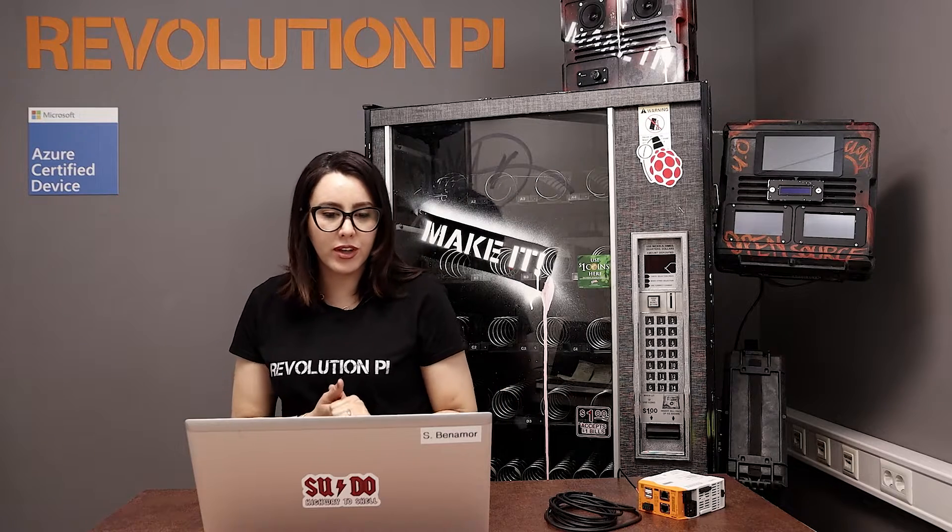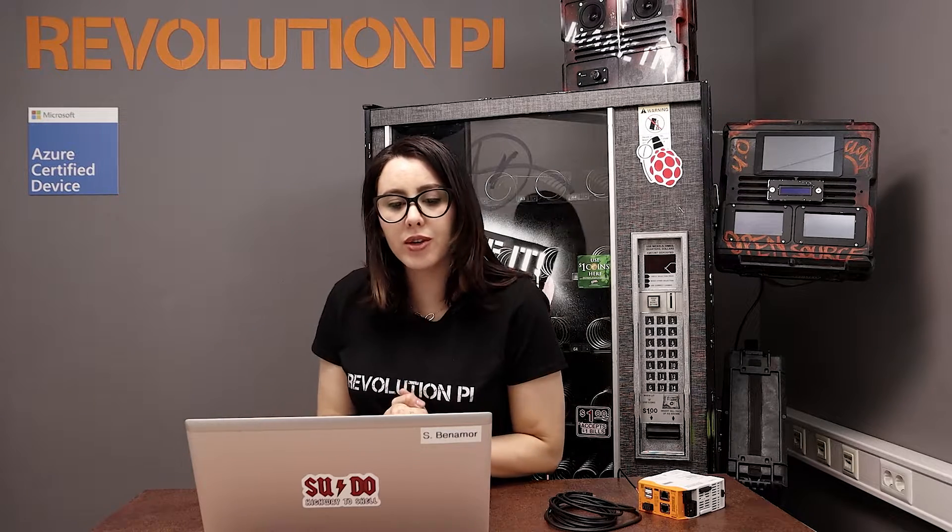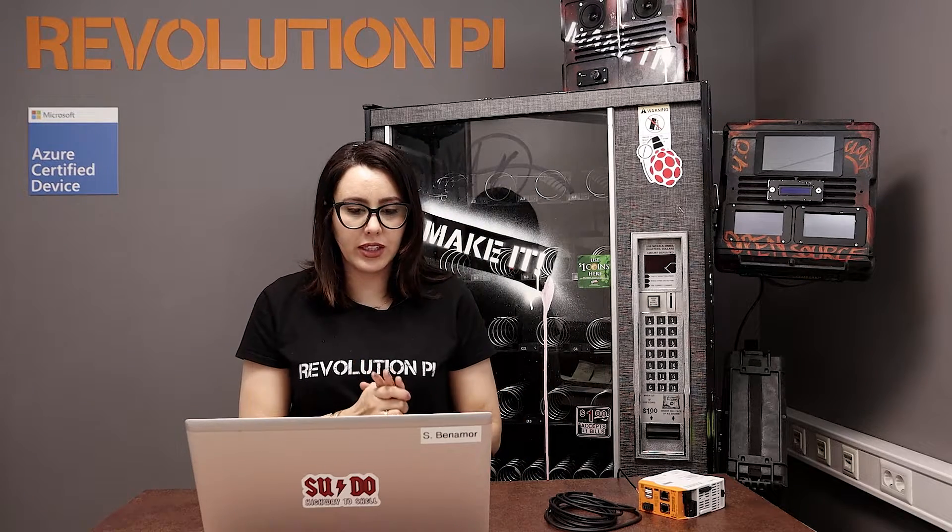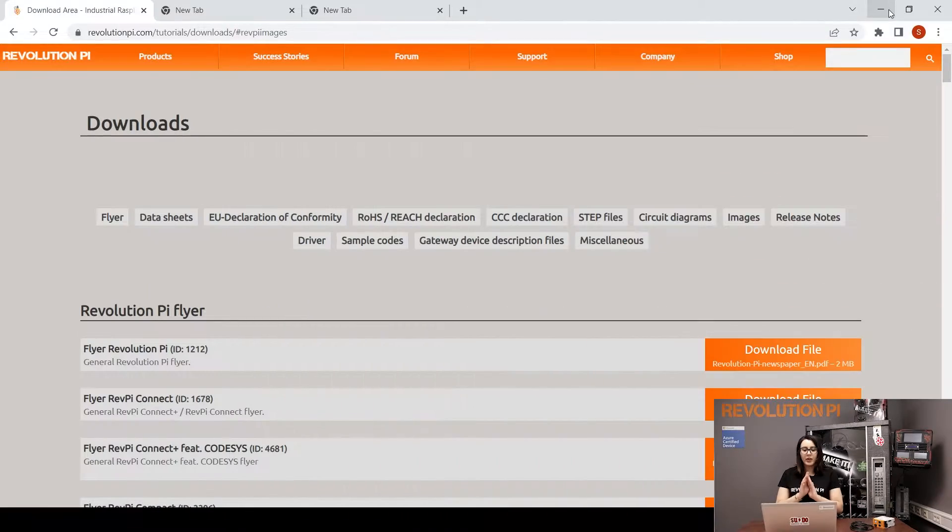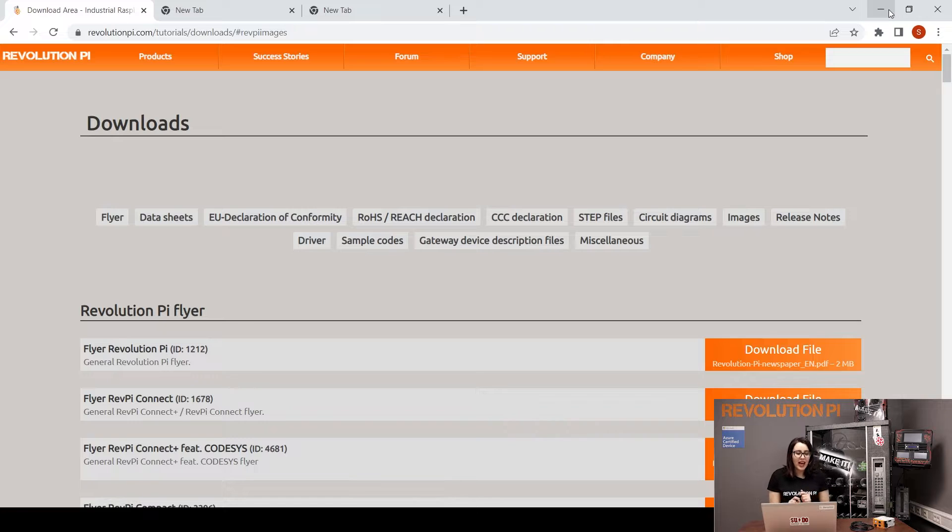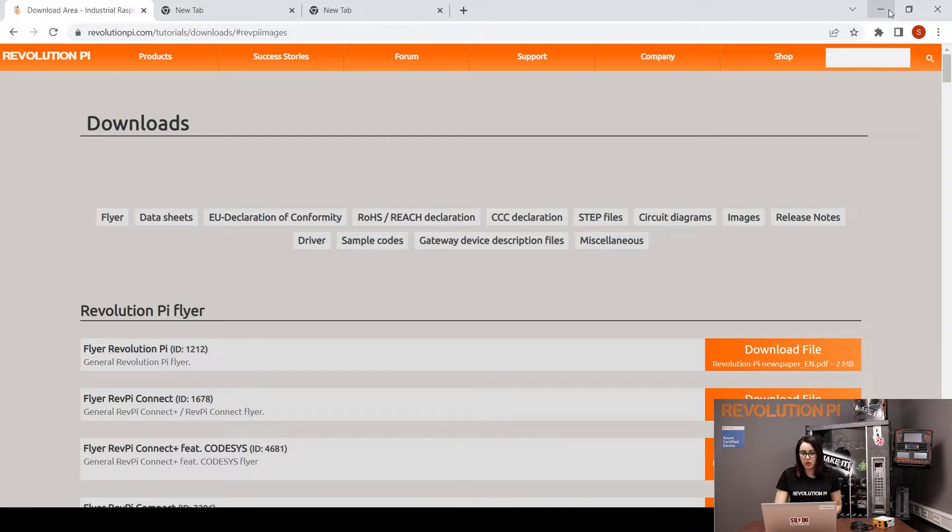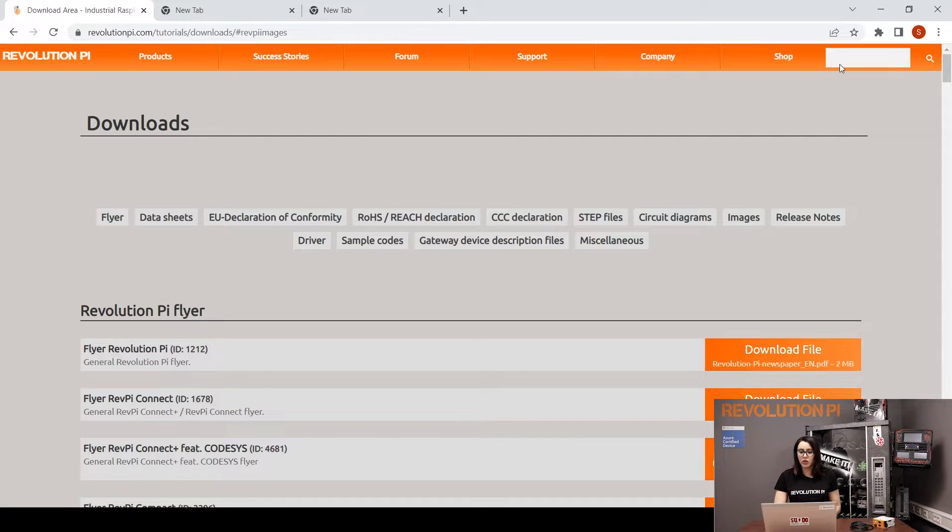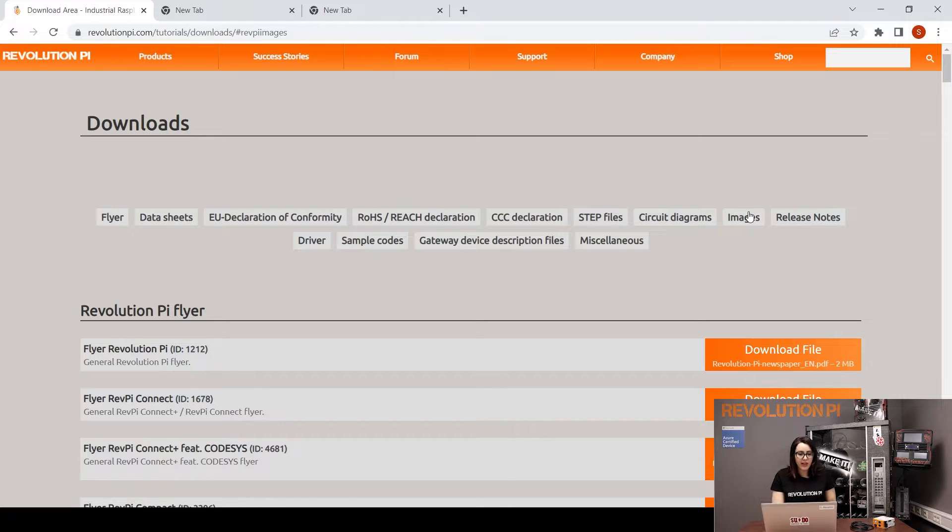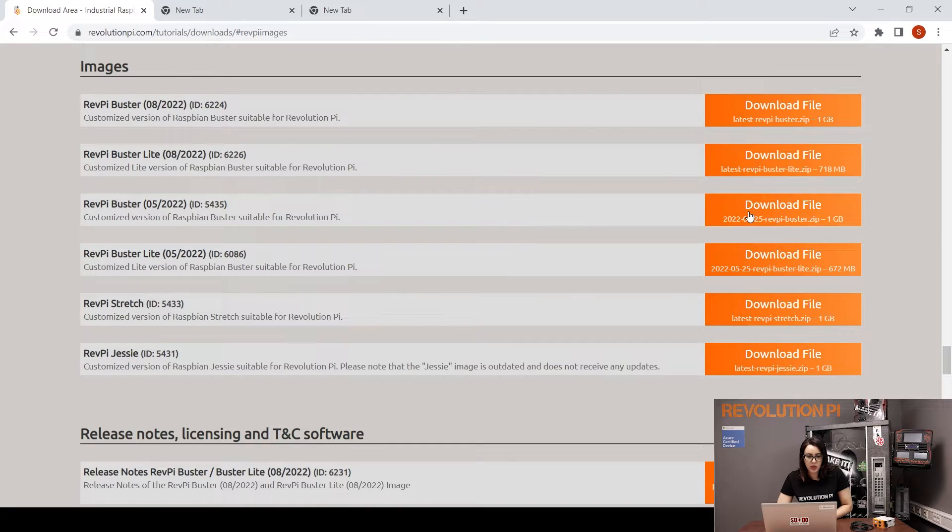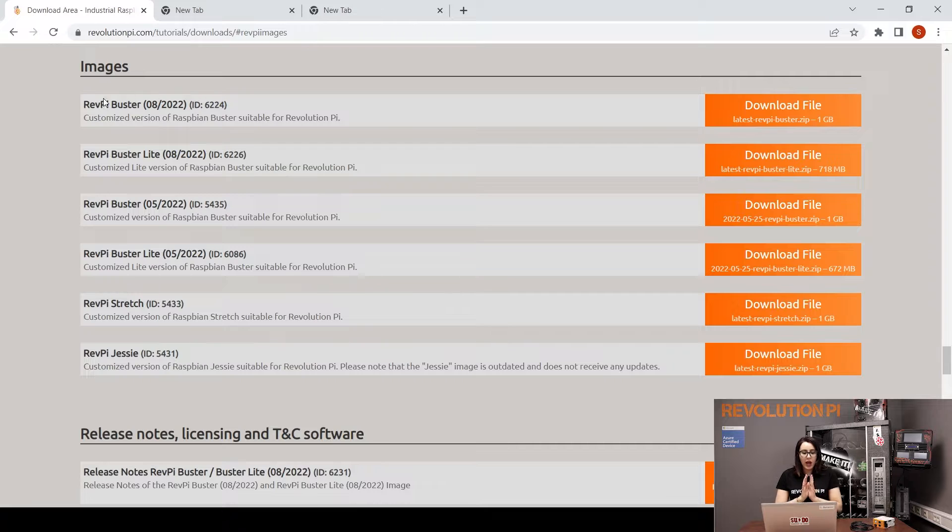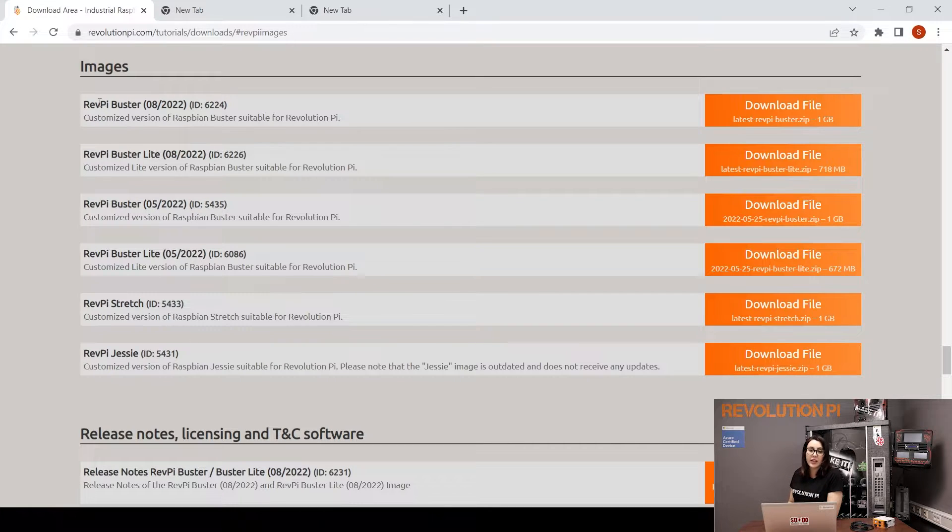Now we will download and install the required programs. As a first step, we will download the image. Choose the image that you want to be flashed. For me, I just will use this one. I posted the link in the video description.